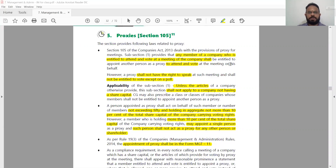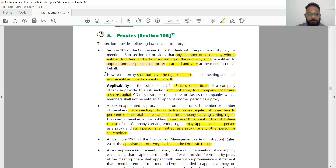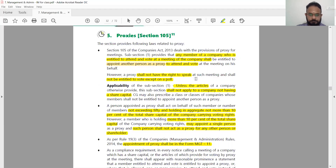Section 105 deals with the provisions of proxy for meetings. Any member of the company who is entitled to attend and vote at a meeting shall be entitled to appoint another person as proxy to attend and vote on his behalf. However, a proxy shall not have the right to speak at such meeting and shall not be entitled to vote except on a poll. So attending and voting means only poll voting is allowed — no other voting option is available to a proxy.